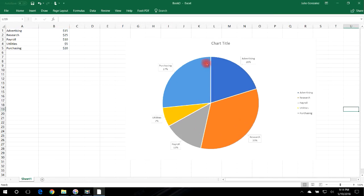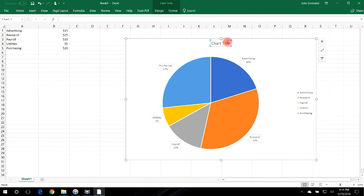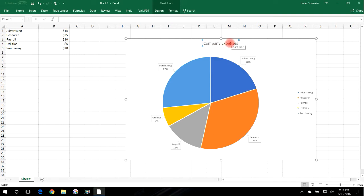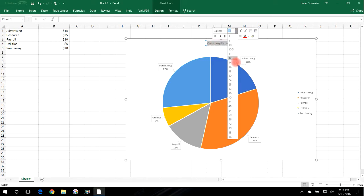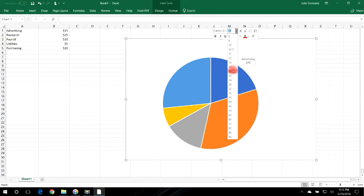Now let's title the chart — let's call it Company Expenses. You can increase the font size of the title; let's make it 18.